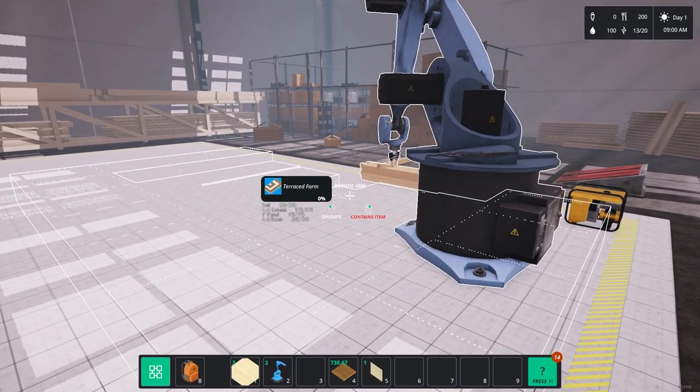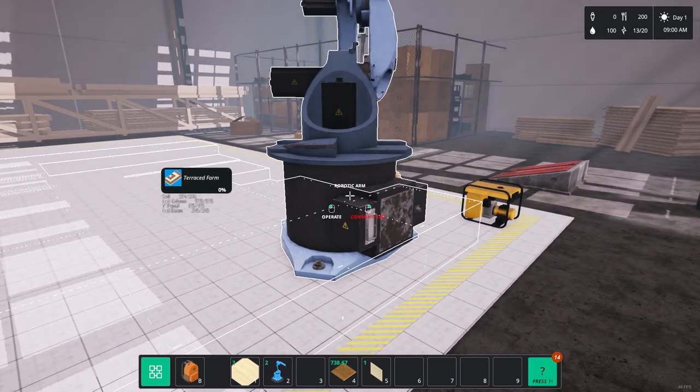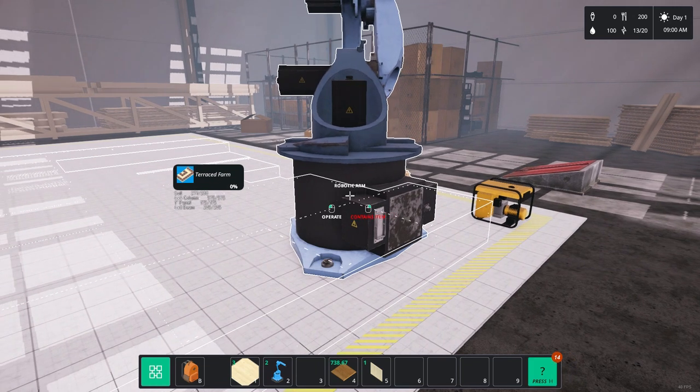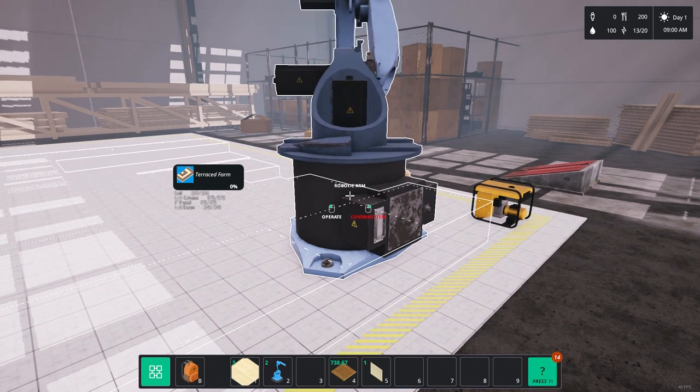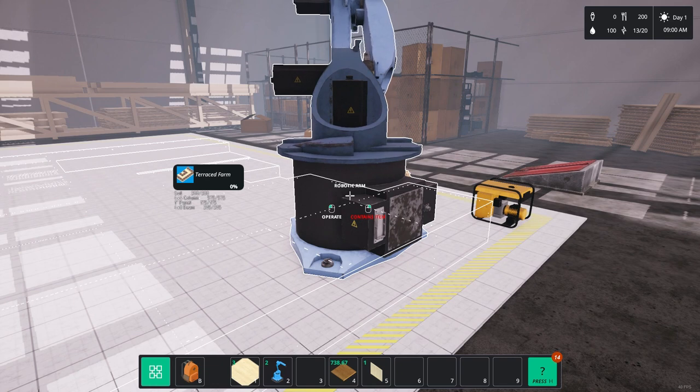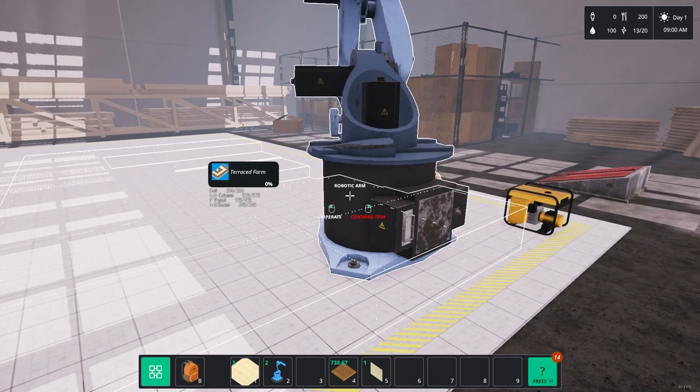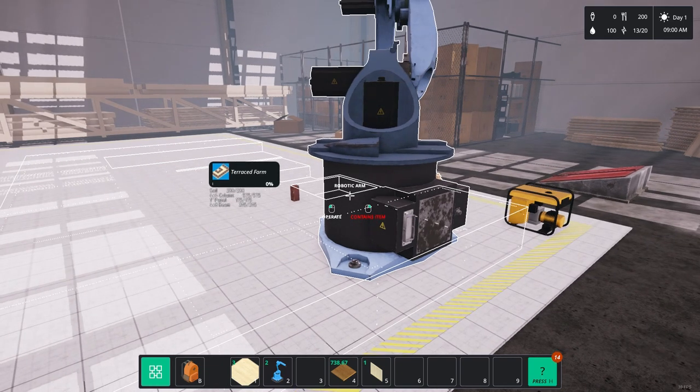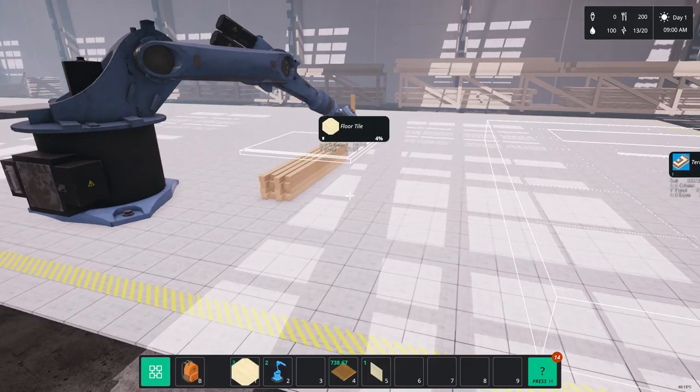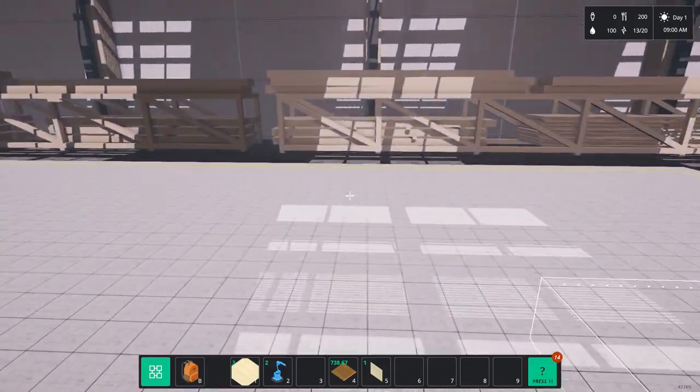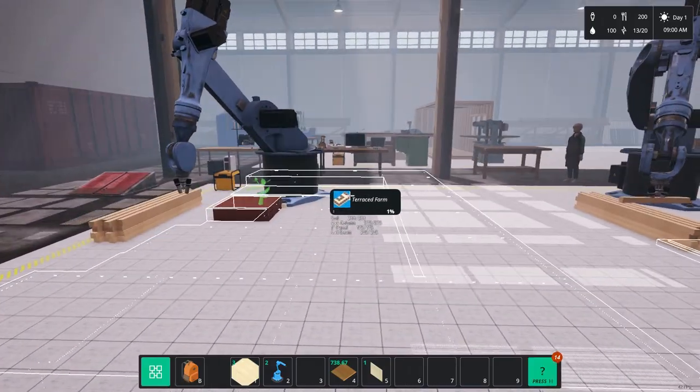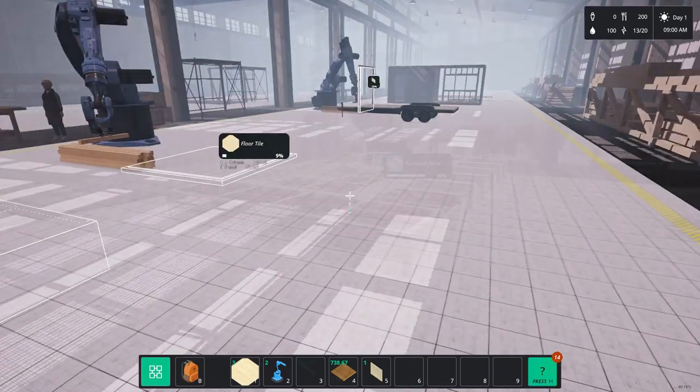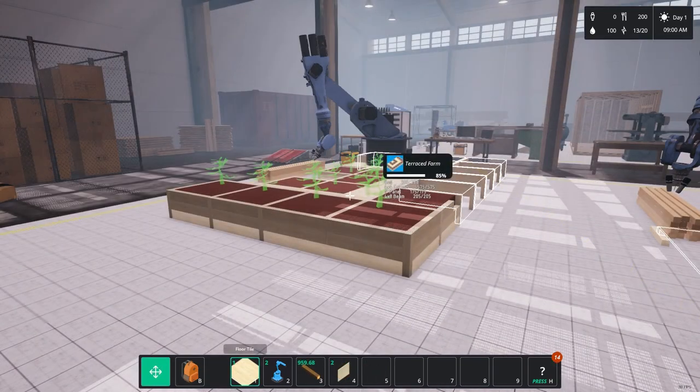But what it does mean is you could have three or four robot arms building the pieces you want. And in multiple numbers, the robot arms are faster than you. Because they could perhaps craft four or five or six floor panels in the time it would take you to build two.